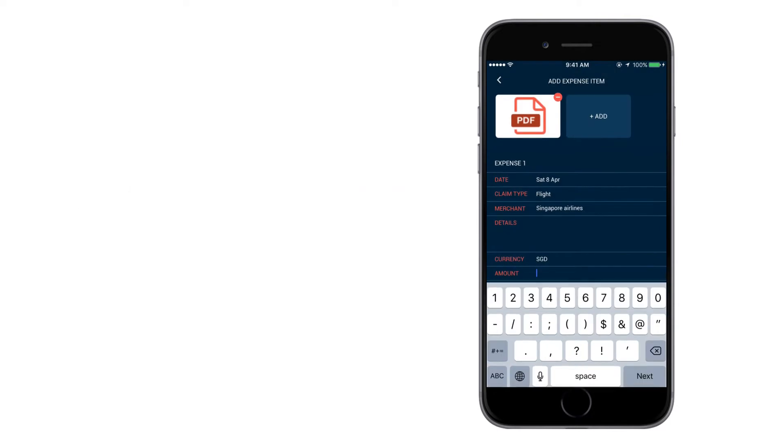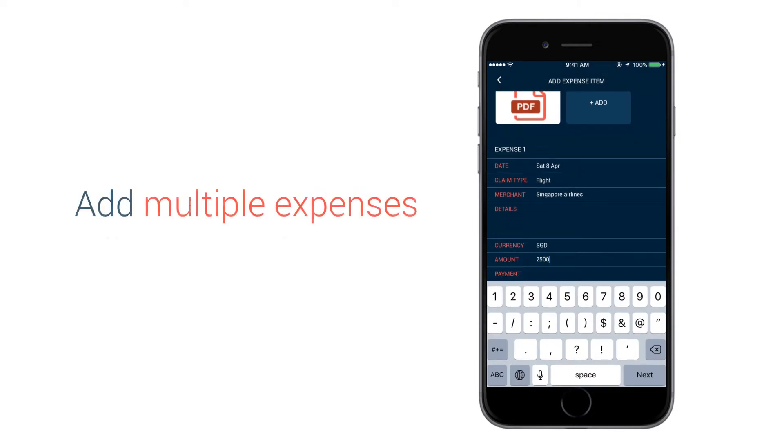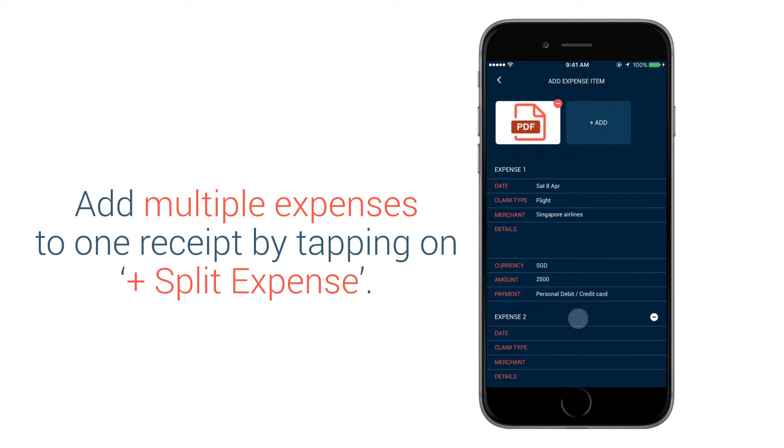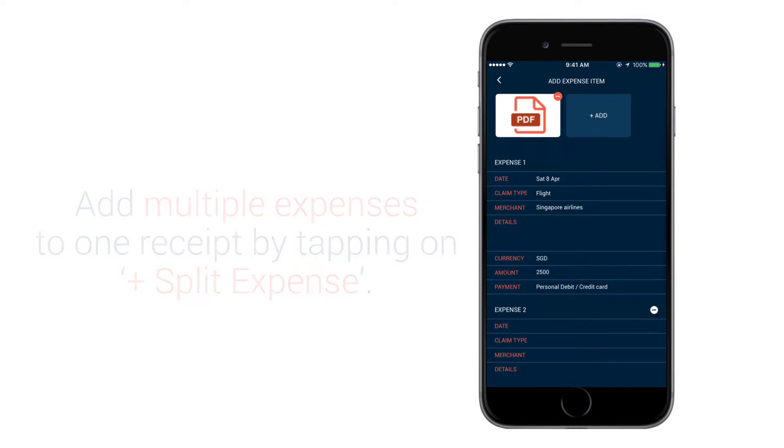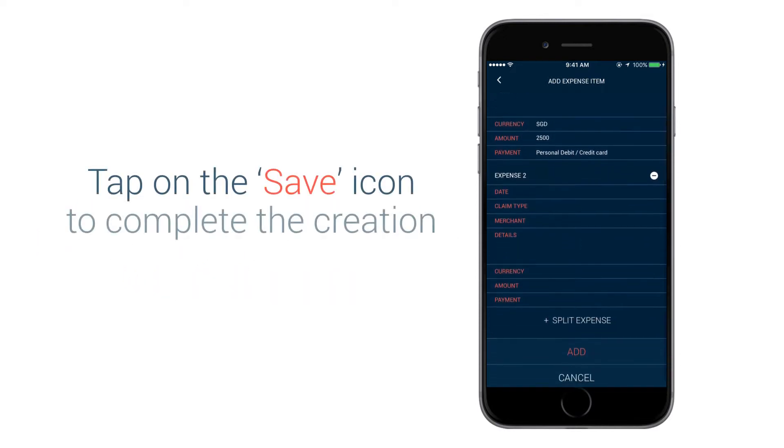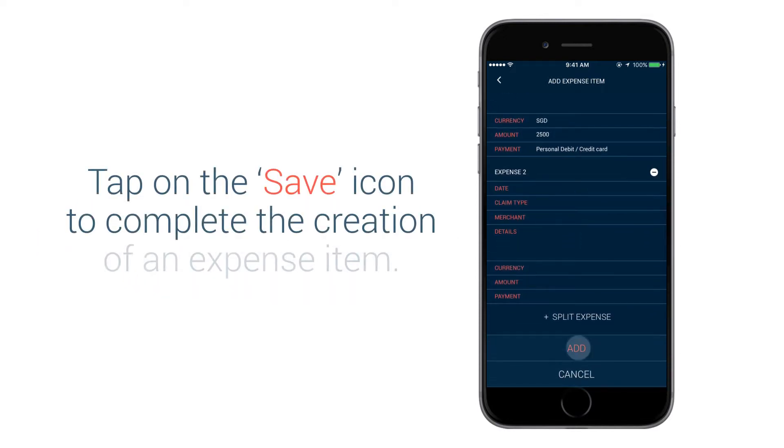Add multiple expenses to one receipt by tapping on Split Expense. Tap on the Save icon to complete the creation of an expense item.